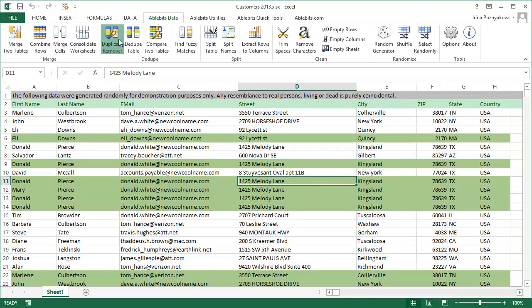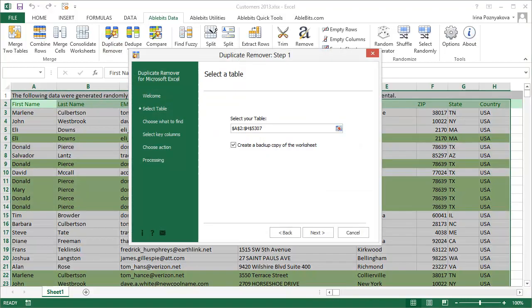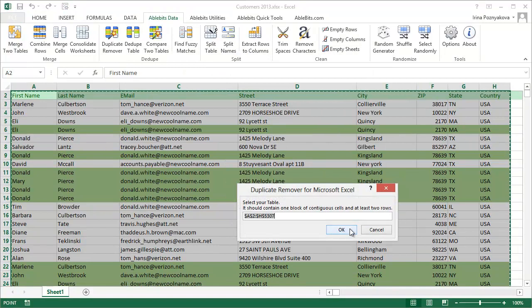The Duplicate Remover tool gives you advanced options both for the type of data you can find and for possible actions. Once you start it, you can choose to automatically back up your table. The range with the data is picked by default, and you can change the selection by clicking this little icon here.